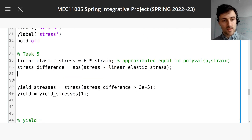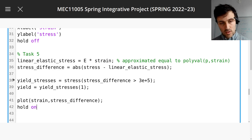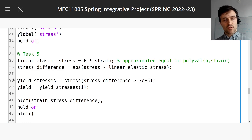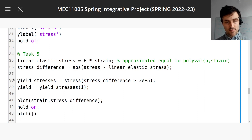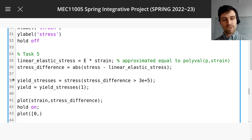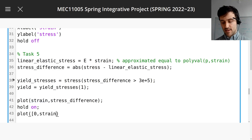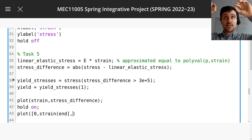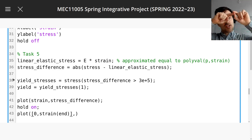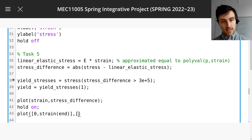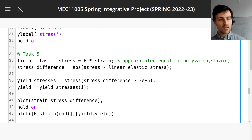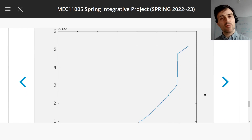Because the stress difference keeps increasing, we know the yield stress will be the first value in that array. Let's do a plot to test that. We want to plot a straight line at the yield point on the actual stress graph. We'll create a vector from zero to the last strain value as our two x-values, and set the yield stress as the y-value for both — so it's a horizontal line at the yield stress level. Labelling the axes would probably be better too.